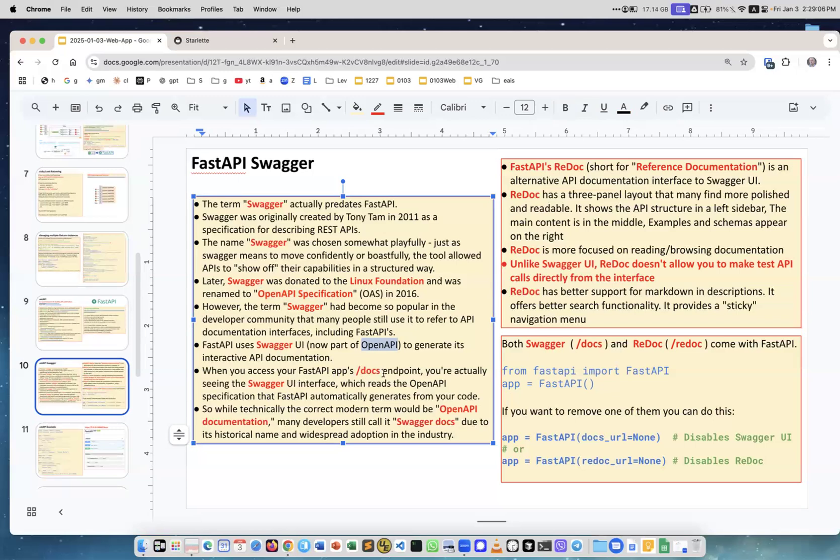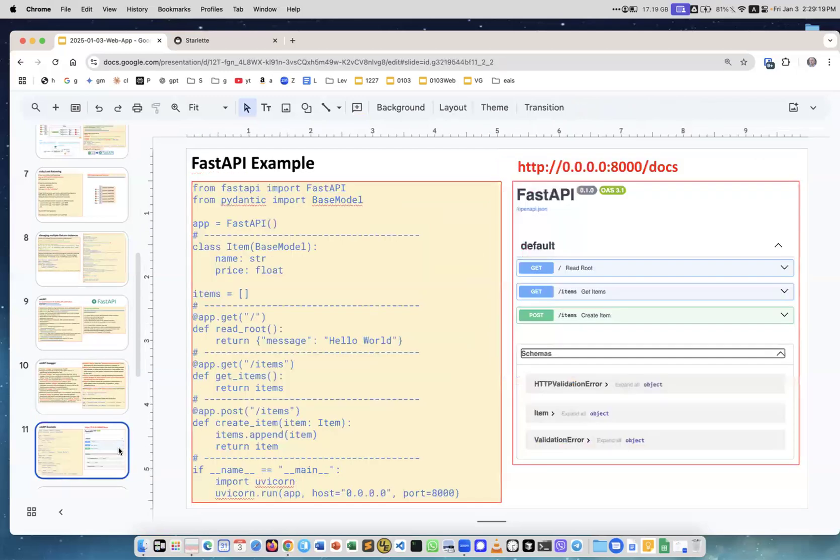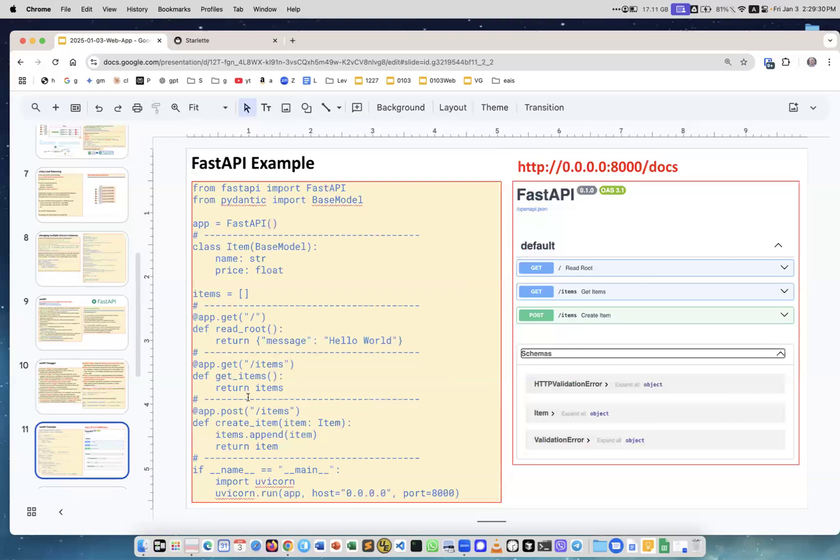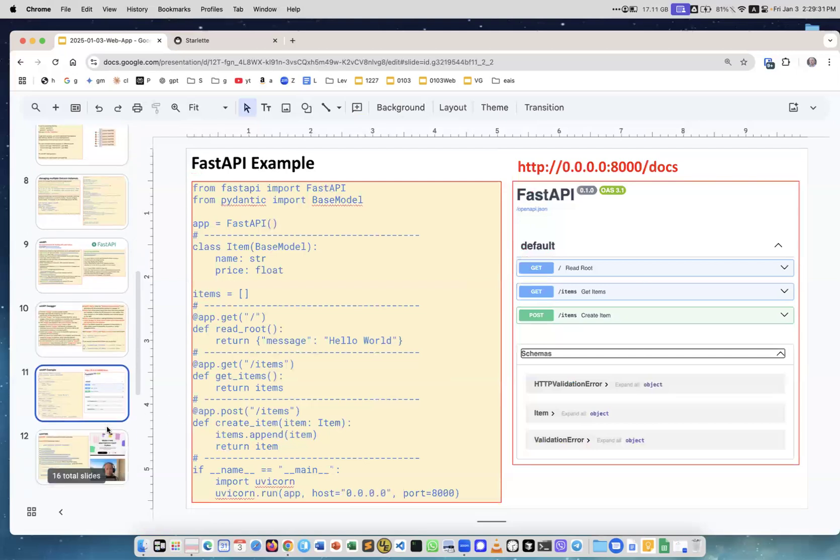FastAPI uses Swagger UI. It's now part of Open API, uses docs endpoint. Now there is another endpoint called ReDoc. So Swagger is slash docs and ReDoc is slash redoc. They both provide an interface, something similar. ReDoc is maybe better organized, but ReDoc doesn't allow you to test—it's just documentation—whereas Swagger allows you to test your application.